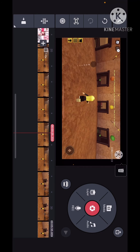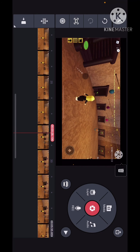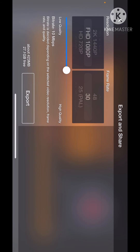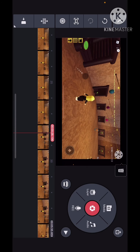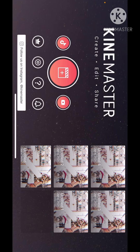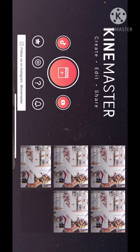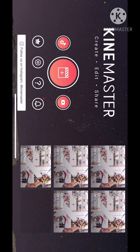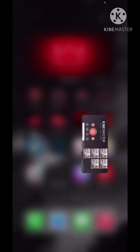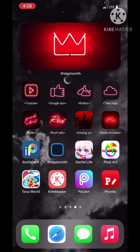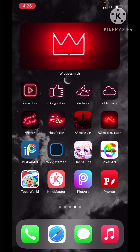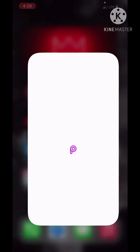After I edit all this I export it — I won't do that now because it's not edited yet. Don't mind the orange dot on the screen, that just means that I'm using my audio right now. Then when I'm done with that I go into PicsArt.